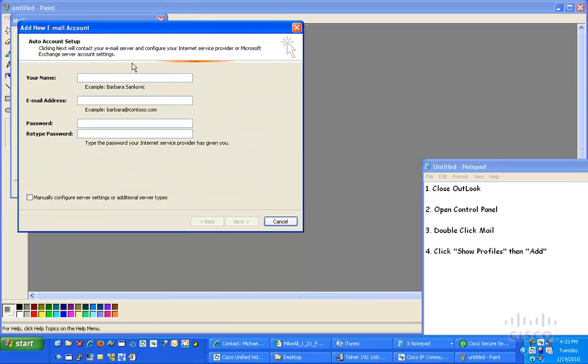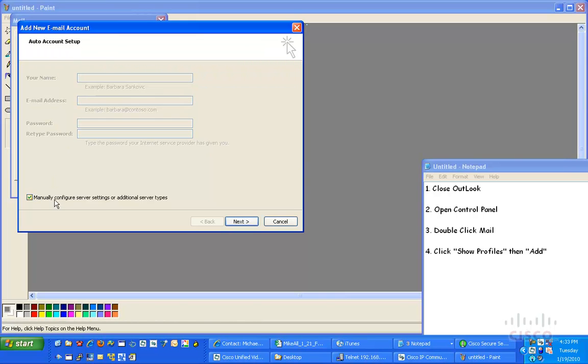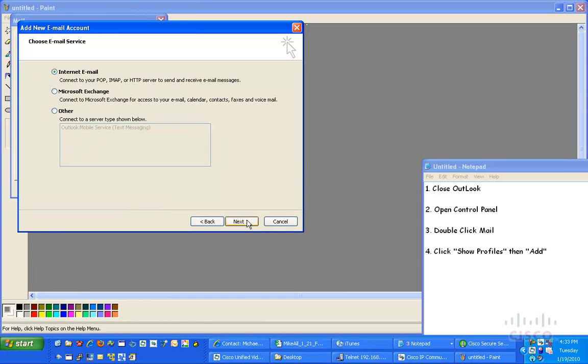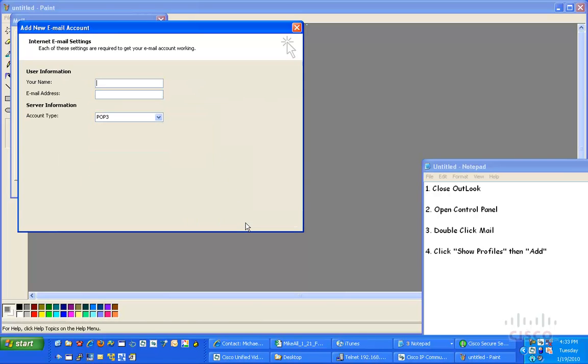Now, the first thing that pops up, it says Auto Account Setup. I'm going to go down here to the bottom left-hand corner and click Manually Configure Server Settings or Additional Server Types. Then, I'm going to click Next, Internet Email, connect to your POP, IMAP, or HTTP server to send and receive email messages, click Next.